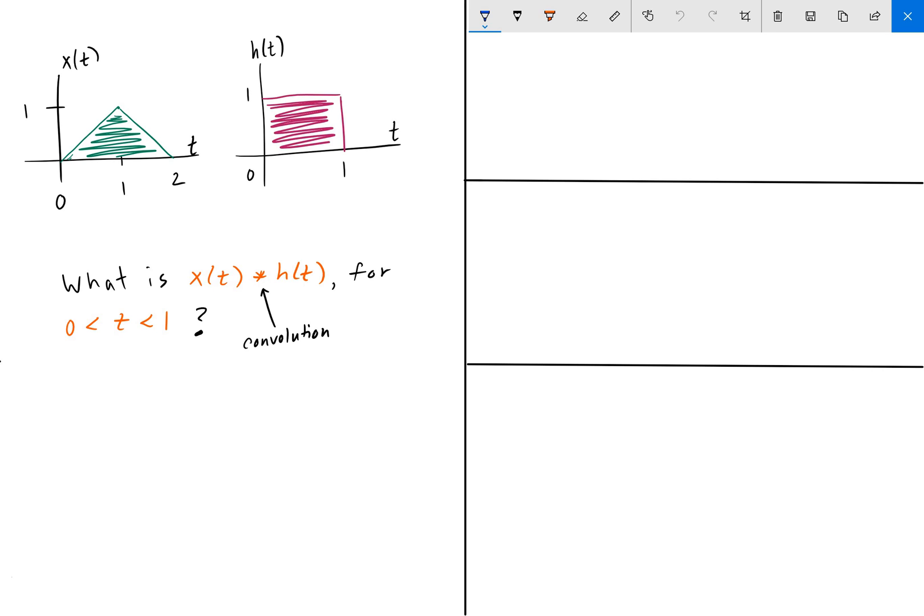The problem is asking us to find the convolution of these two time-variant signals for t between 0 and 1. So as always, pause the video, give it a shot, and we'll go over the answer in a bit.